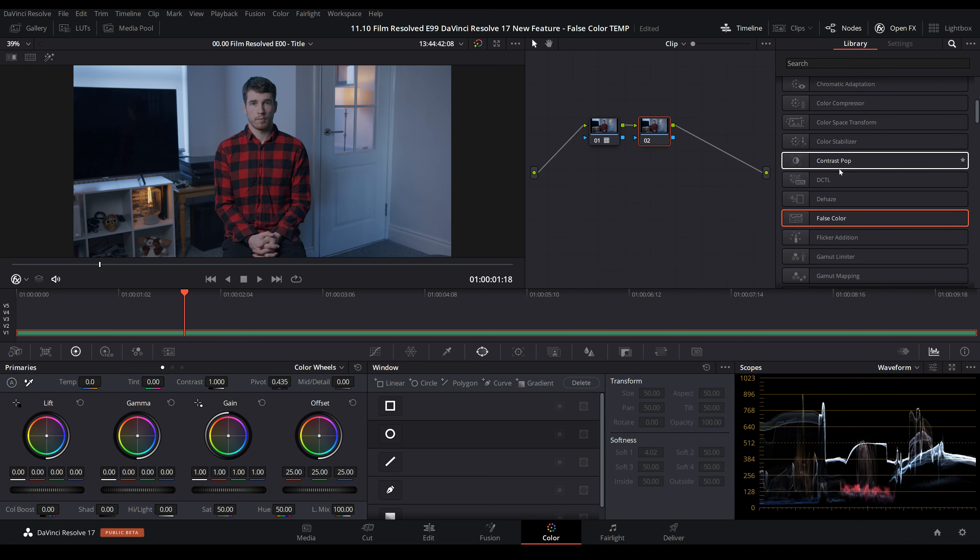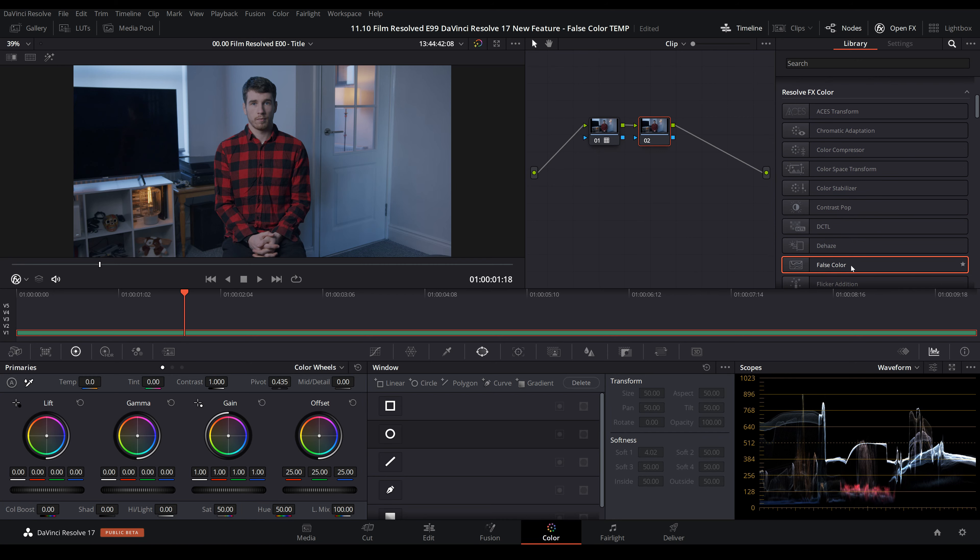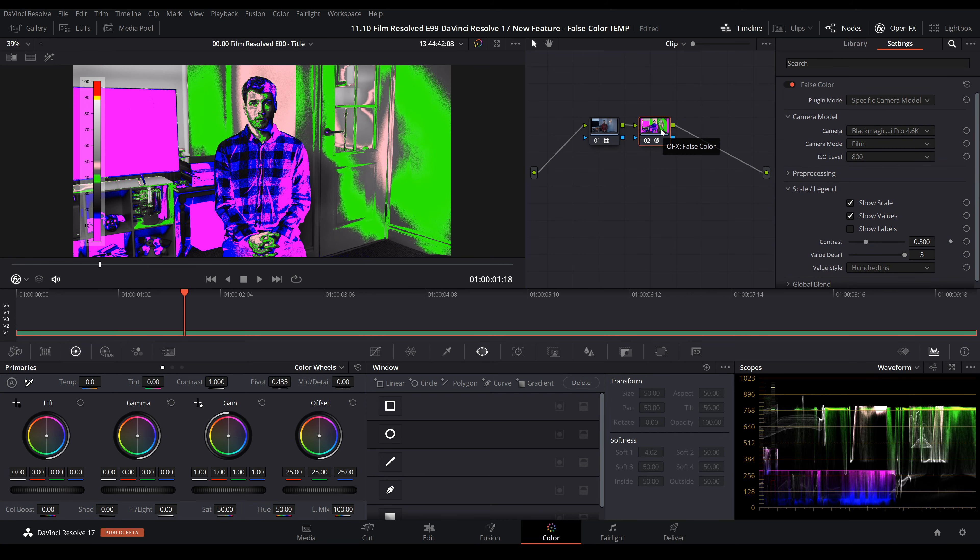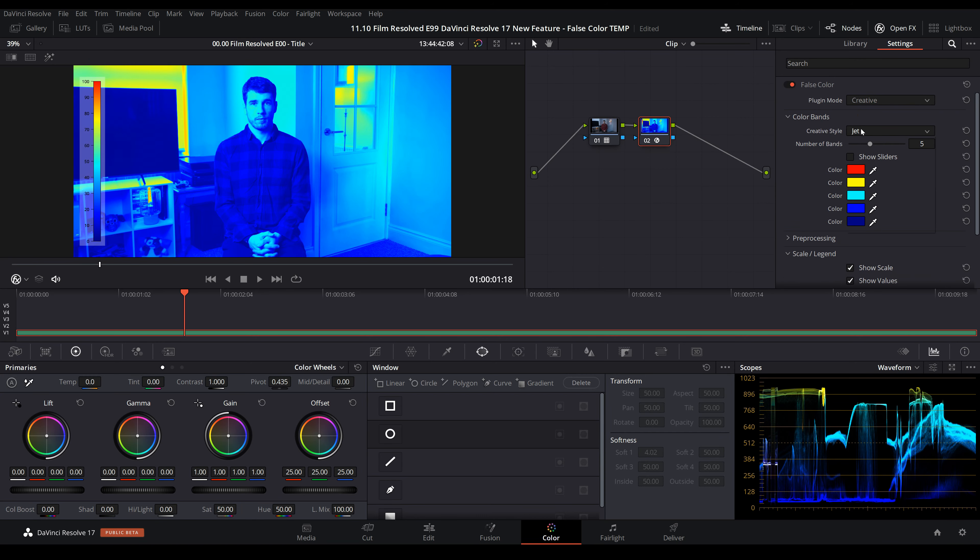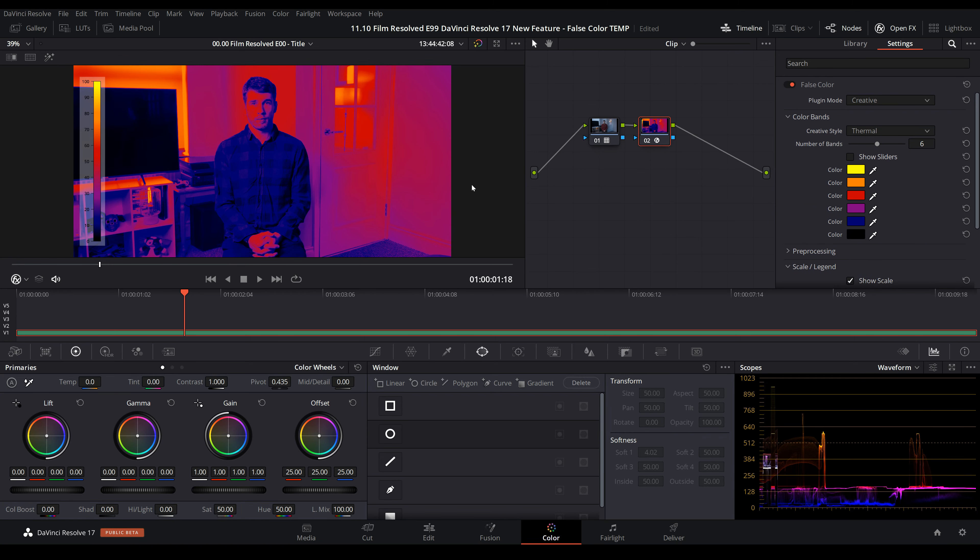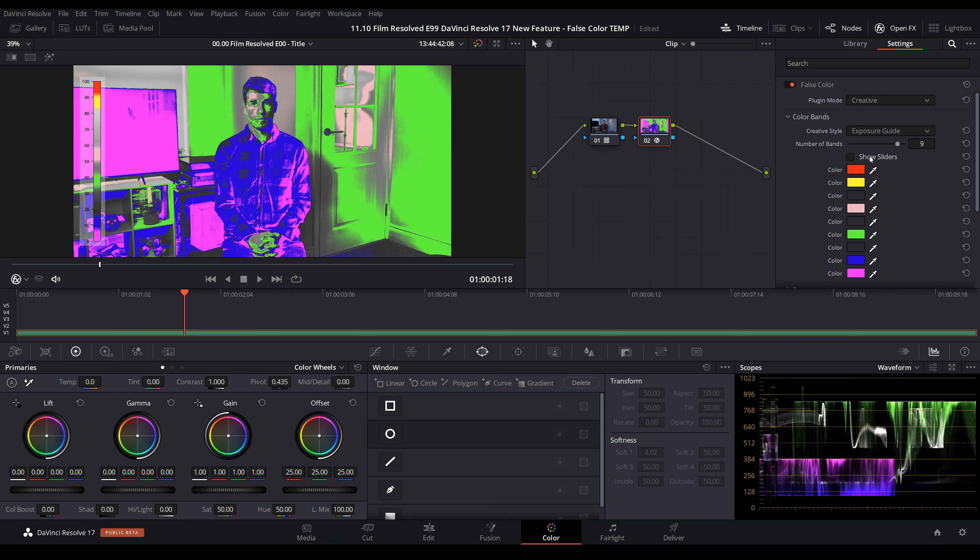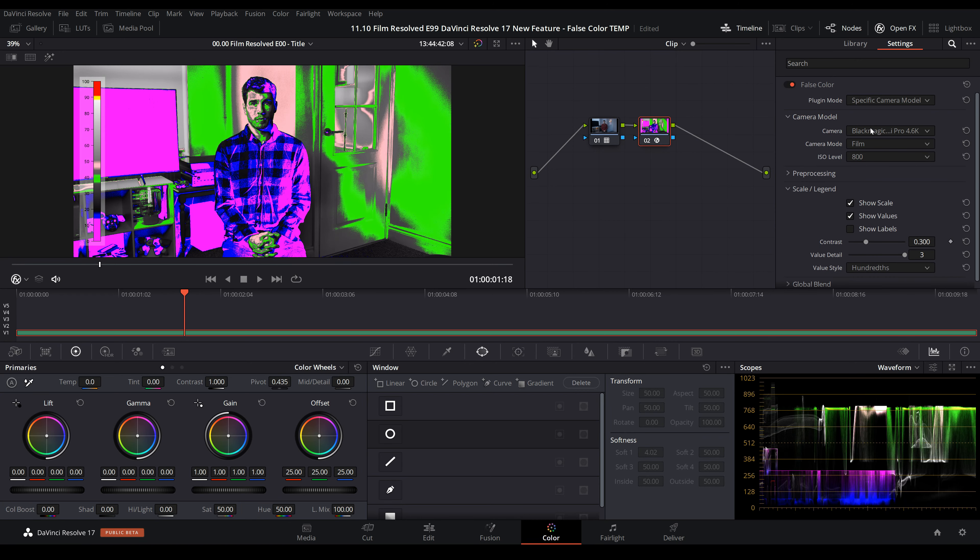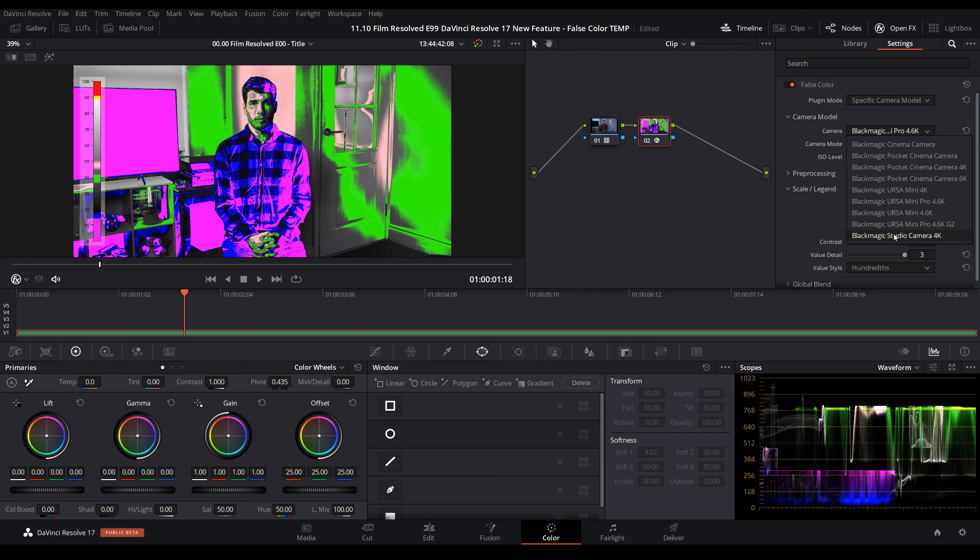There's creative mode with some interesting presets such as night vision, which you could dial in, or thermal—so you could do kind of predator vision mode. I'm sure someone will come up with presets for that fairly soon. Then there's exposure guide, which we'll cover later for more custom options. If we come into a specific camera model, right now the only options available are all Blackmagic cameras, which is why I'll get onto the exposure guide in creative mode in a moment.